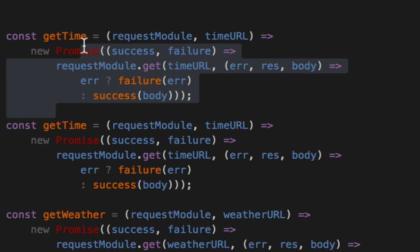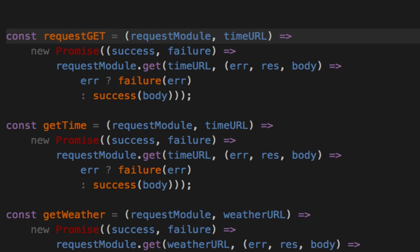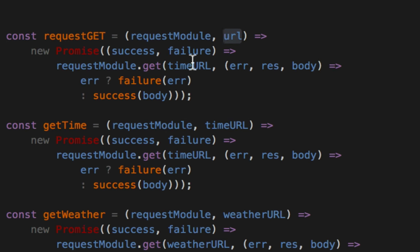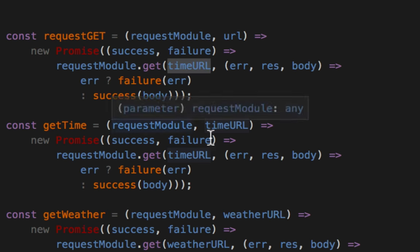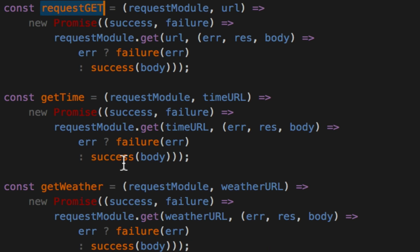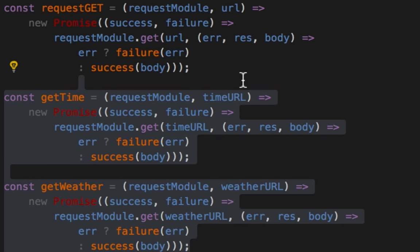We're going to call this guy requestGET. The reason he's called requestGET is he takes a request and makes a get. But that's it. The URL is whatever. I don't really care what URL it is. You can give whatever URL you want. That's basically the same thing that these guys do. So we get rid of these guys.